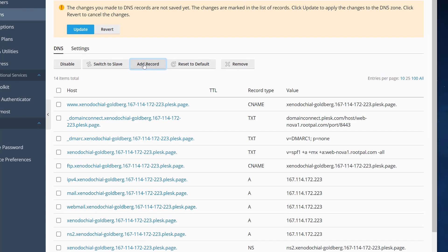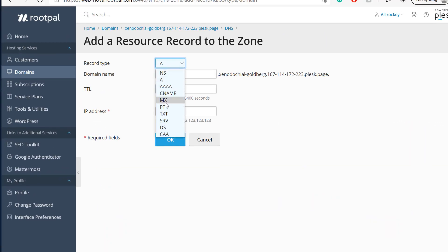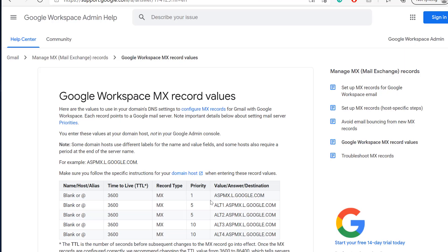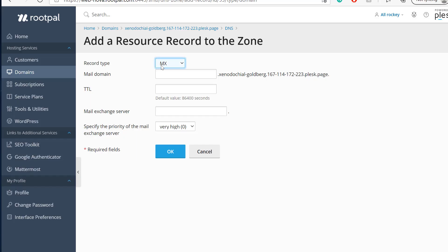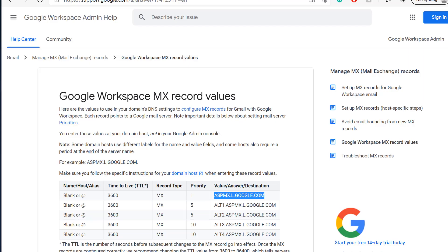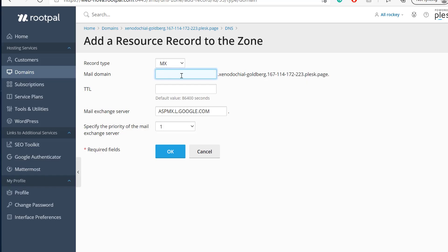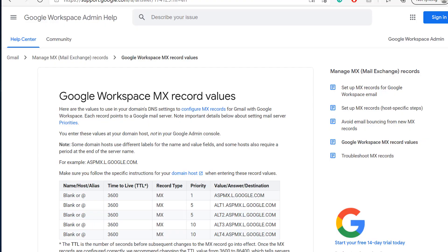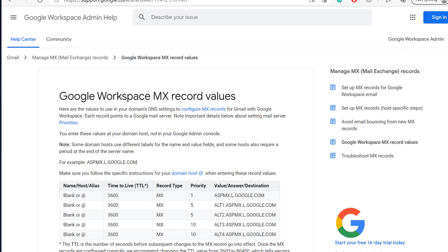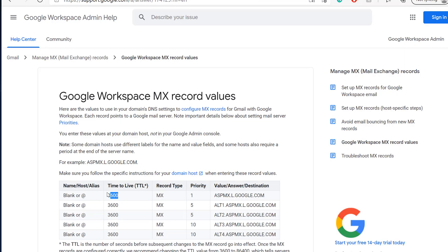I'm going to click add record and choose MX. We're going to get the value and the priority. The exchange server we're using is this one, with priority one. We can leave this default. They want this to be 3600 TTL, time to live. We click okay.